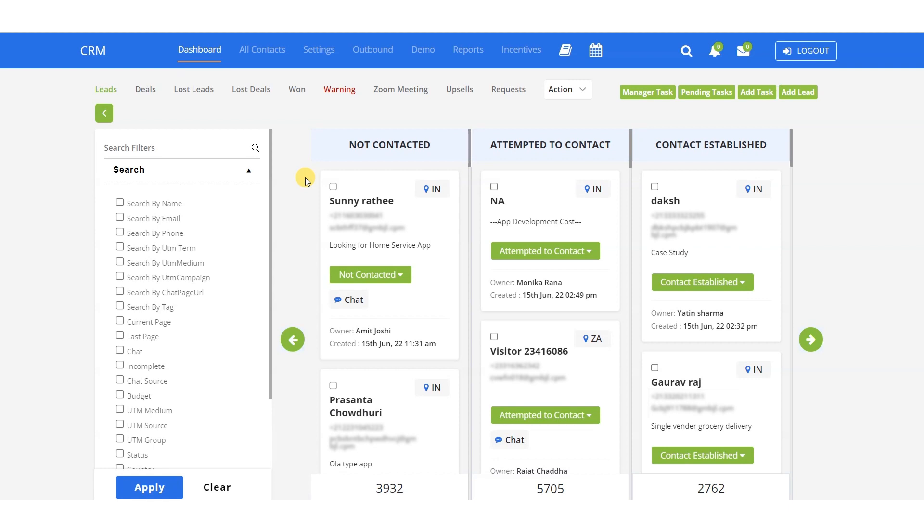Suppose you need to view the details of the leads, you don't have to go anywhere. On the dashboard, you'll find a bifurcated list that includes not contacted, attempted to contact, and leads with established contact, along with client details.